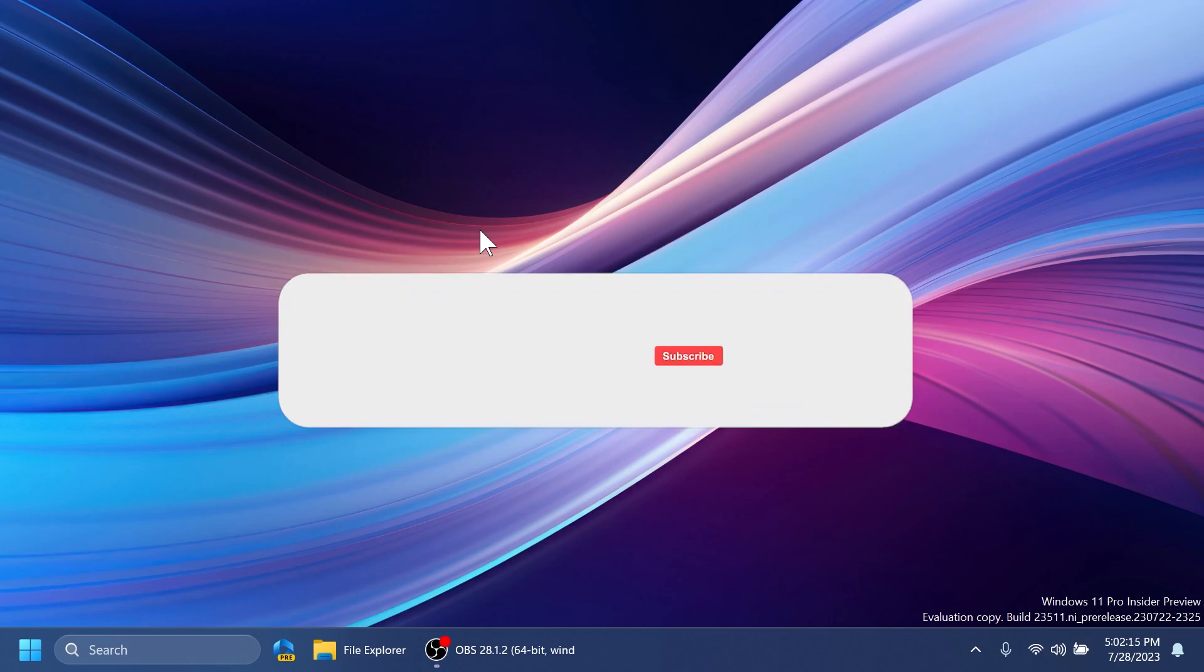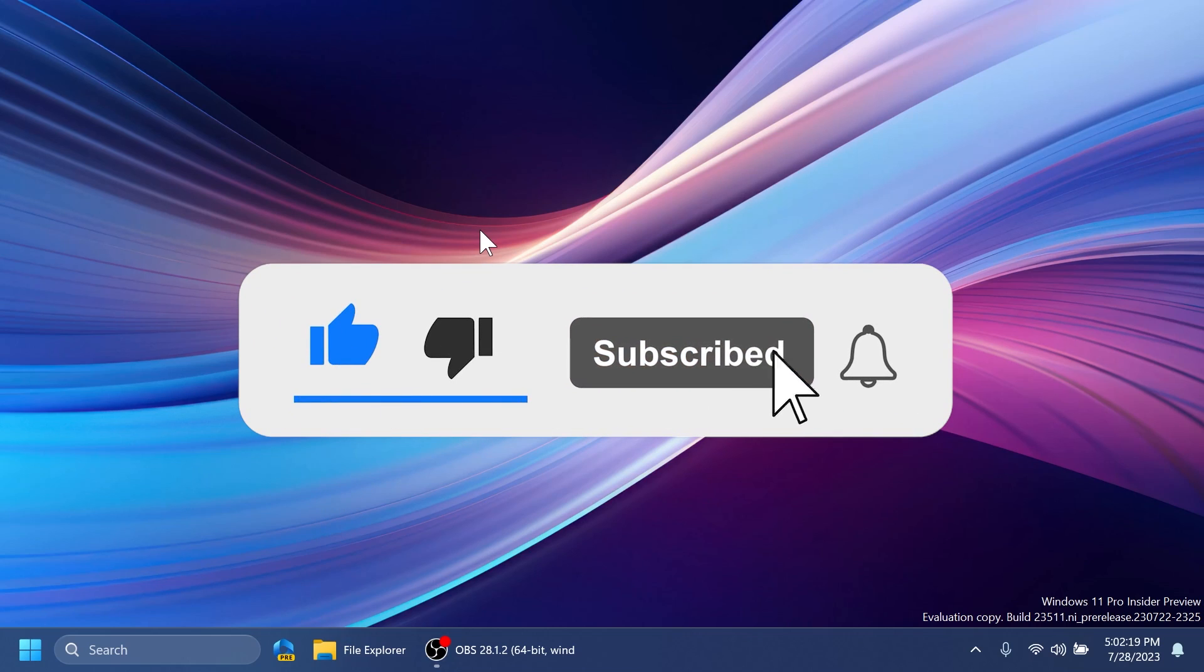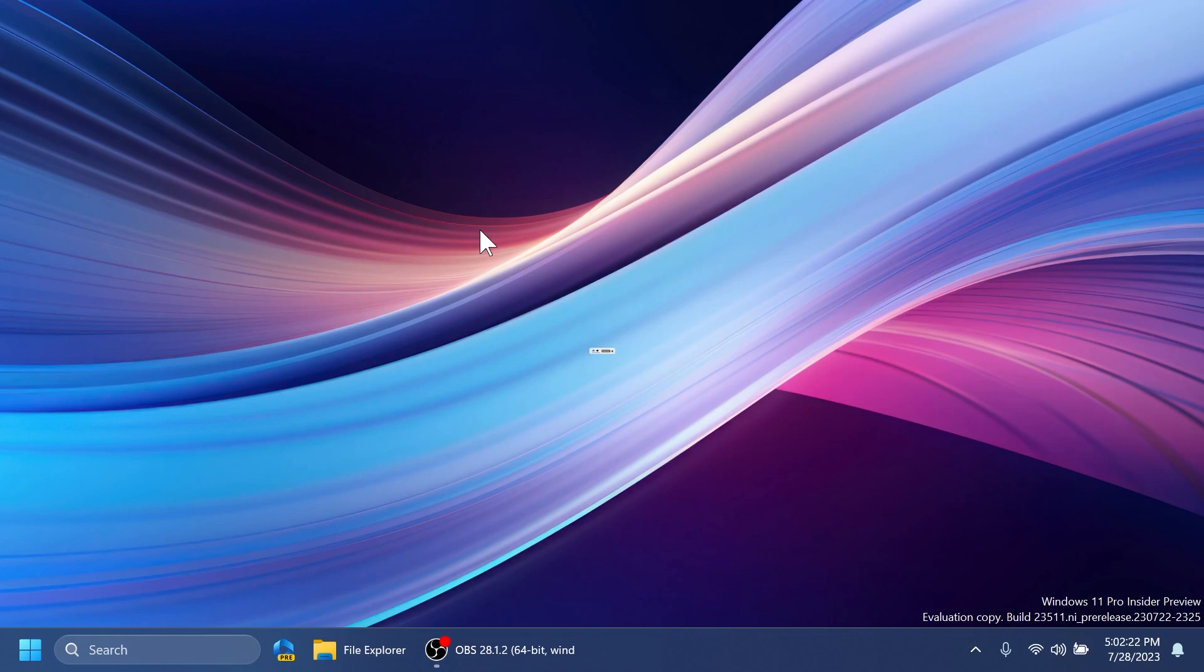If you enjoy videos like these, please don't forget to leave a like below and also subscribe to the Tech Base channel with the notification bell activated so that you won't miss any future uploads like this one.